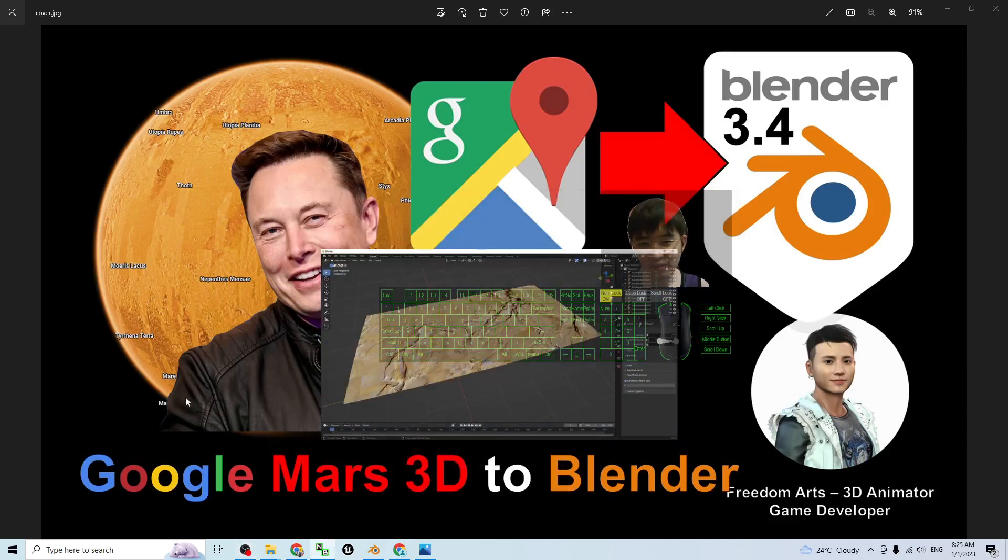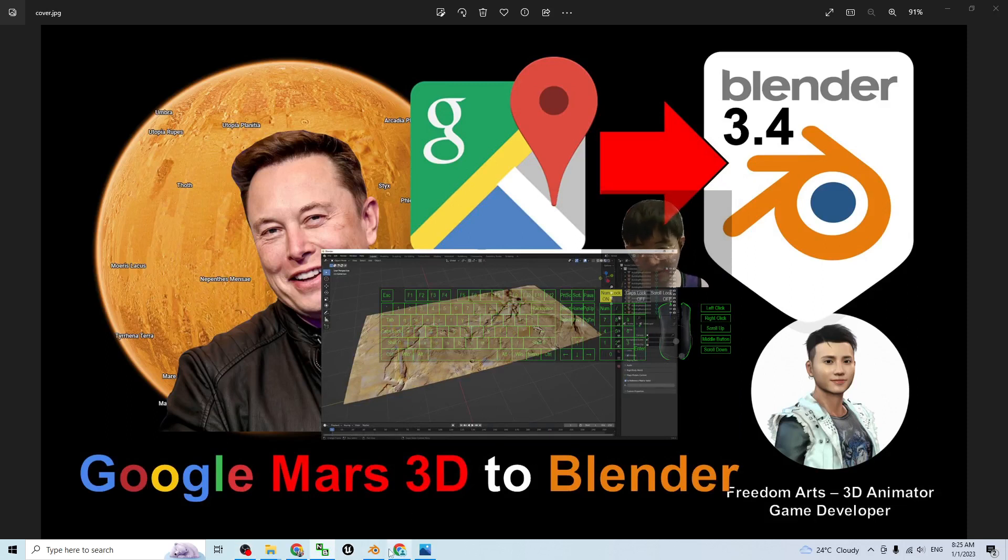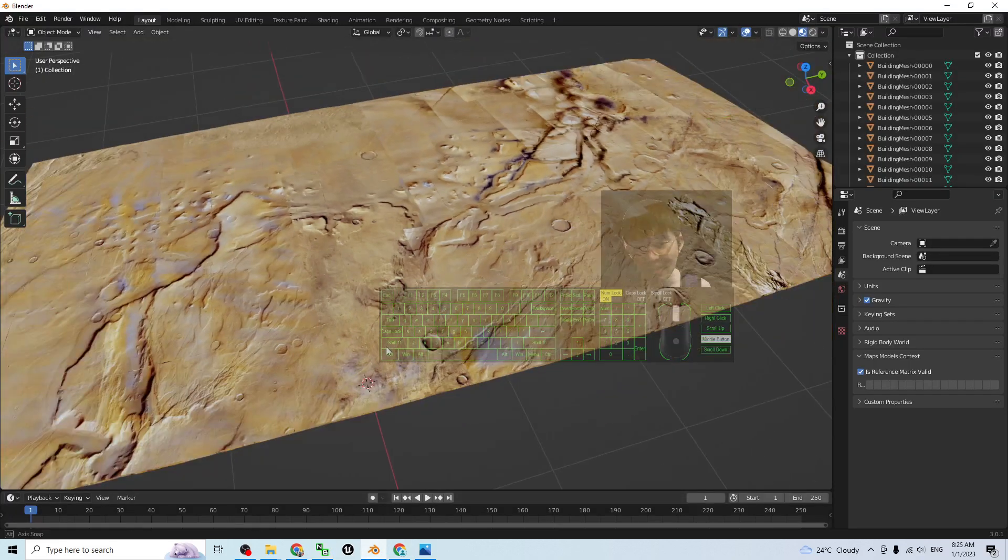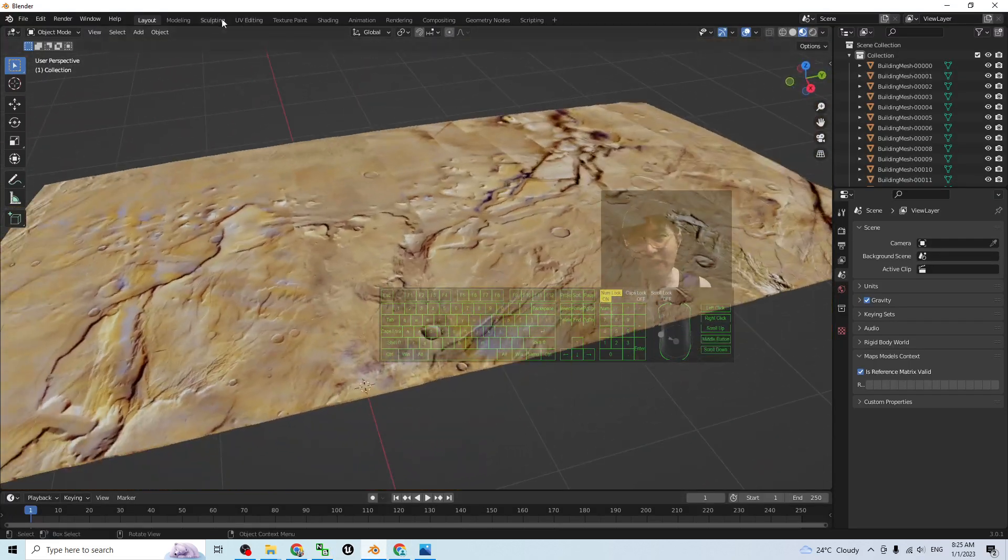Hey guys, my name is Freedom. Today I'm going to show you how to import the Google Mars 3D terrain to Blender. You can see this is now in my Blender.